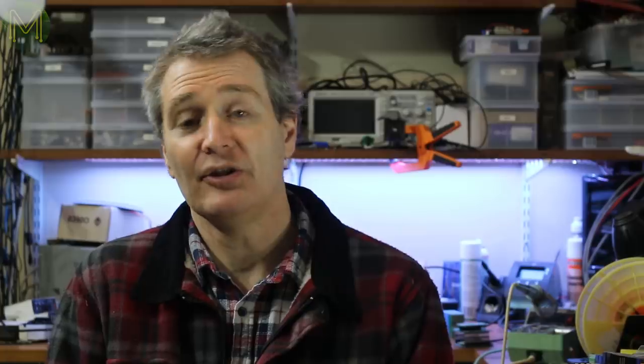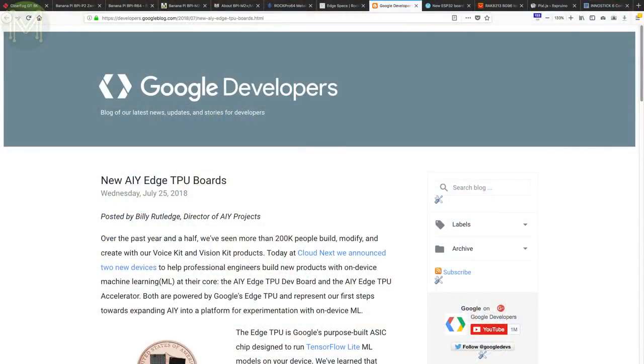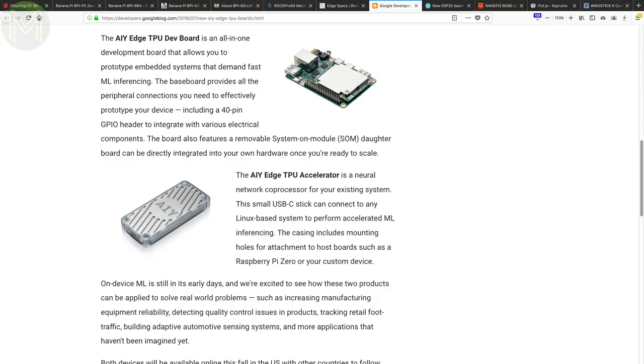Google is upping the ante on hardware with a new ASIC called the Google Edge TPU. It's designed for machine learning with some of the processing happening on board. Or you can connect to Google Cloud to greatly expand its capabilities. Skynet, here we come!